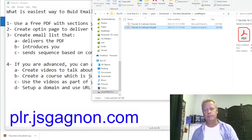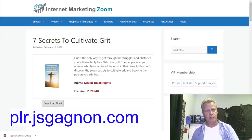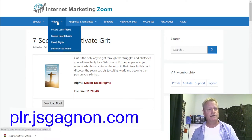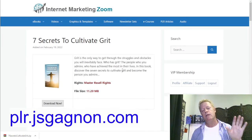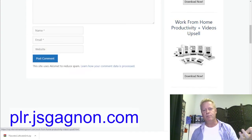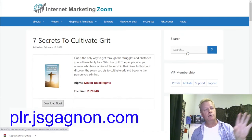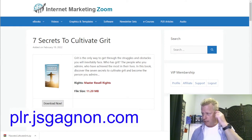You can get a PDF pretty easily from a PLR site like this — plr.jsgagnon.com — for about $3 to $7, giving you access to all these ebooks, videos, and courses. Things like the 10K Blueprint, Work from Home Productivity, Influencer Secrets, TikTok Marketing — you can actually resell these too. That's what PLR — private label rights — means.